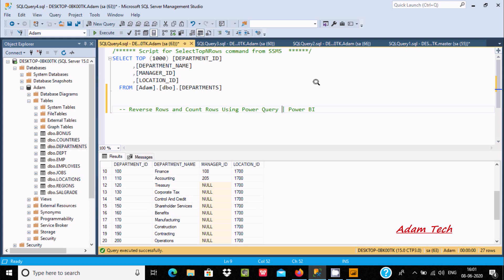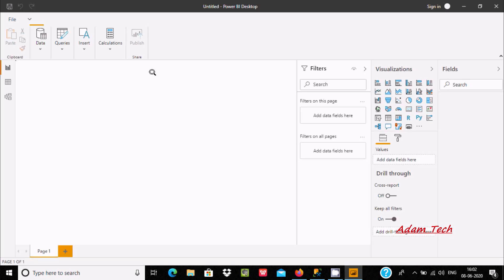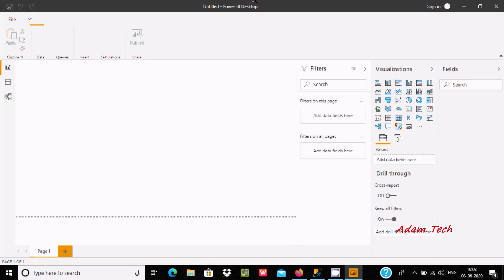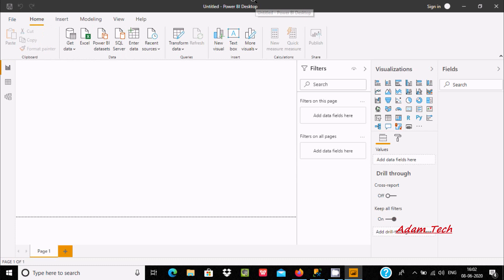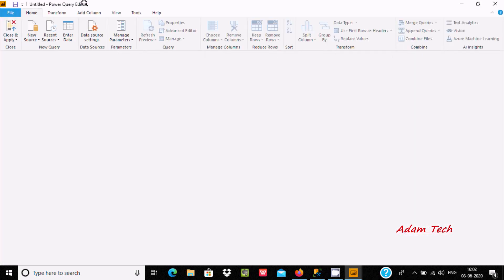In this video I am going to discuss how to reverse rows and count rows using Power Query inside Power BI. This is Power BI Desktop and first you need to go to Transform and click there. Here you can see the Power Query Editor is open.